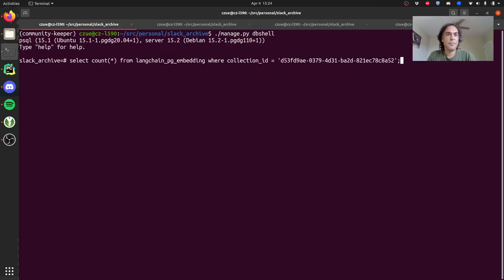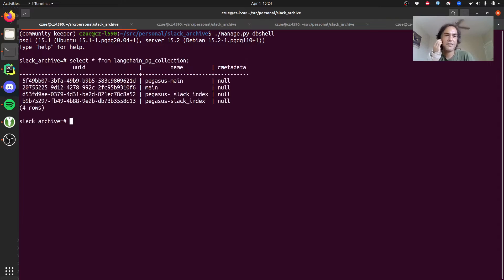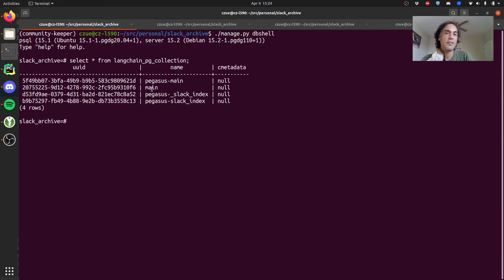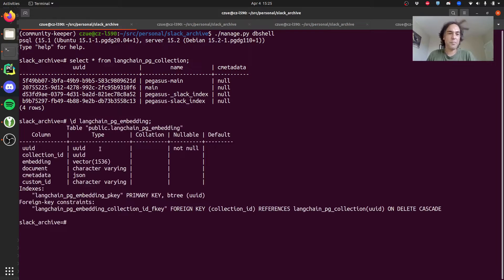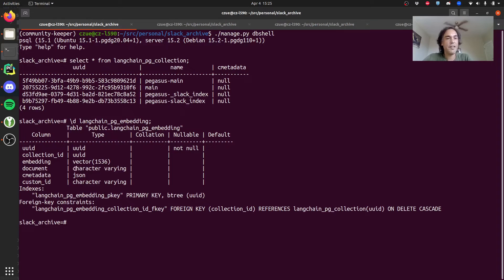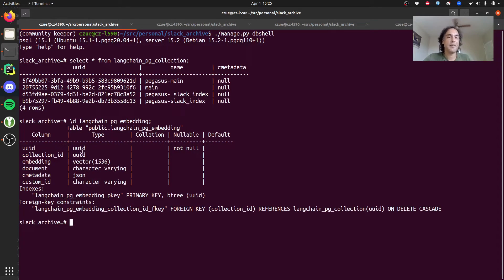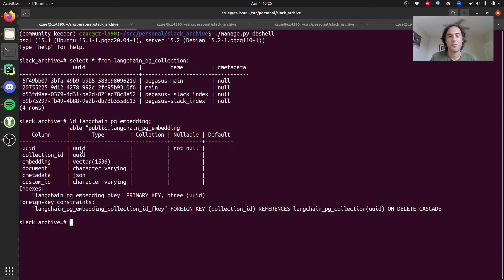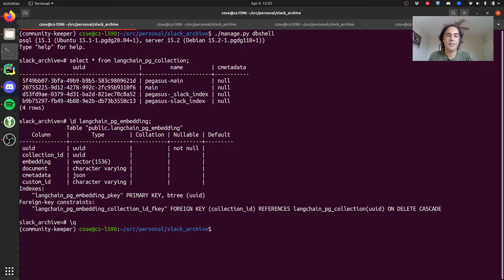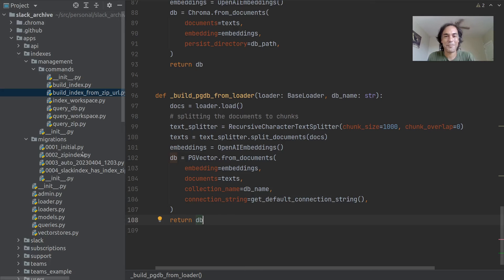We could quickly look at what this looks like under the hood. There's this LangchainPGCollection. It'll create a new collection basically for each index that you create. Then it creates this embedding table which I'm not going to query because the embeddings are these super wide vectors. But they save this AI readable vector of the text. Each row in this PG embedding table corresponds to one of those chunks. Don't take my word as the source of truth, I'm learning all this stuff as I go.